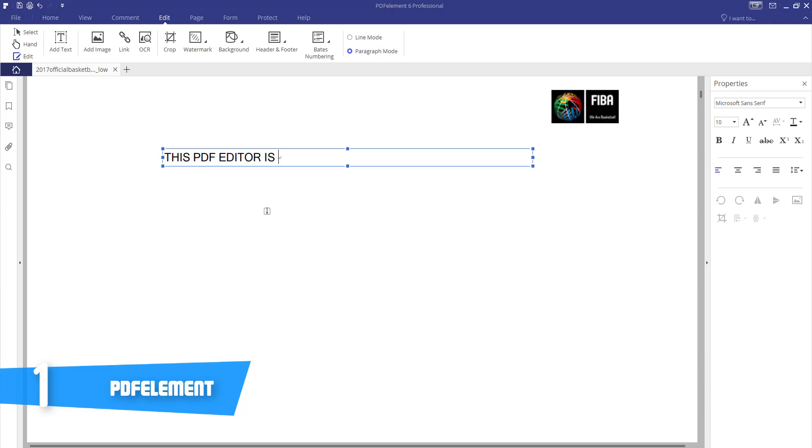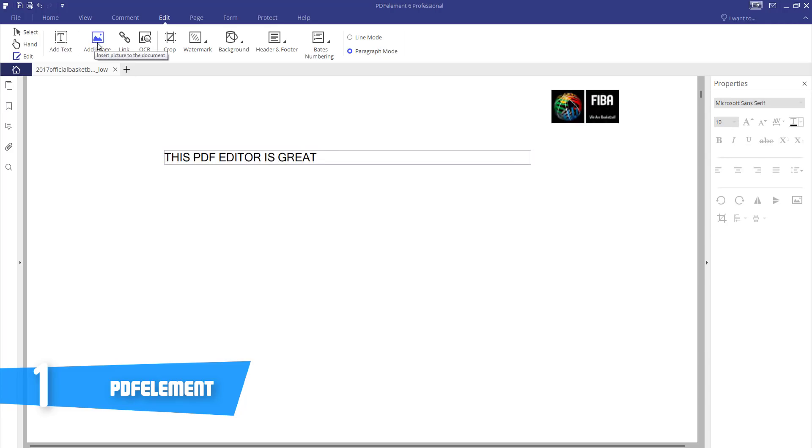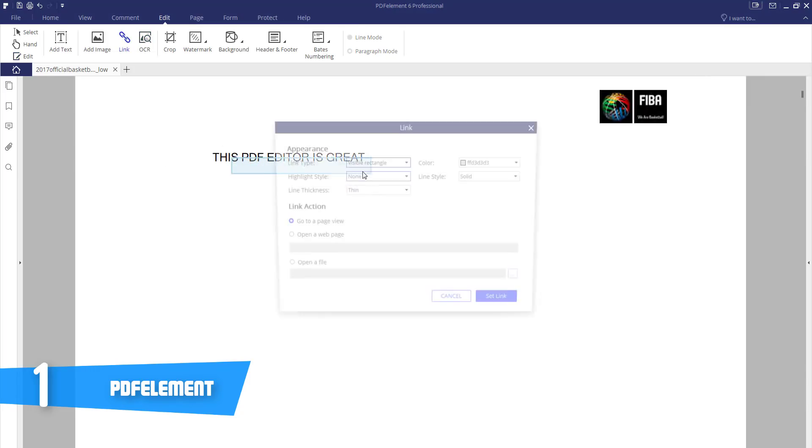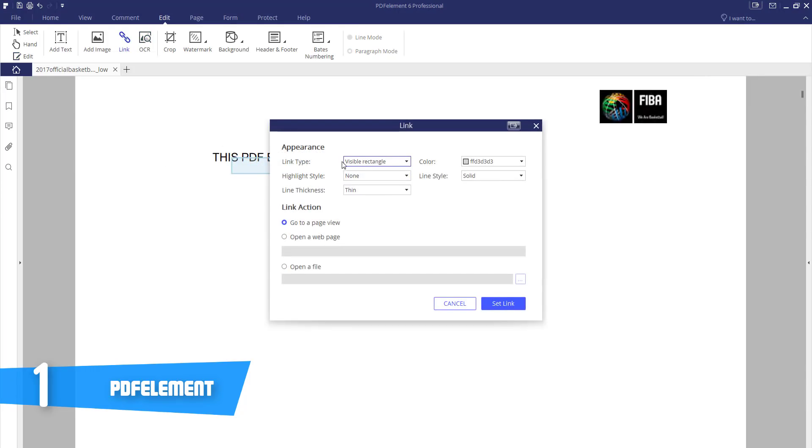In addition, if you haven't noticed typos, you shouldn't worry due to the fact that the spell check feature will be there for you and fix your mistakes automatically once a paragraph line is changed.